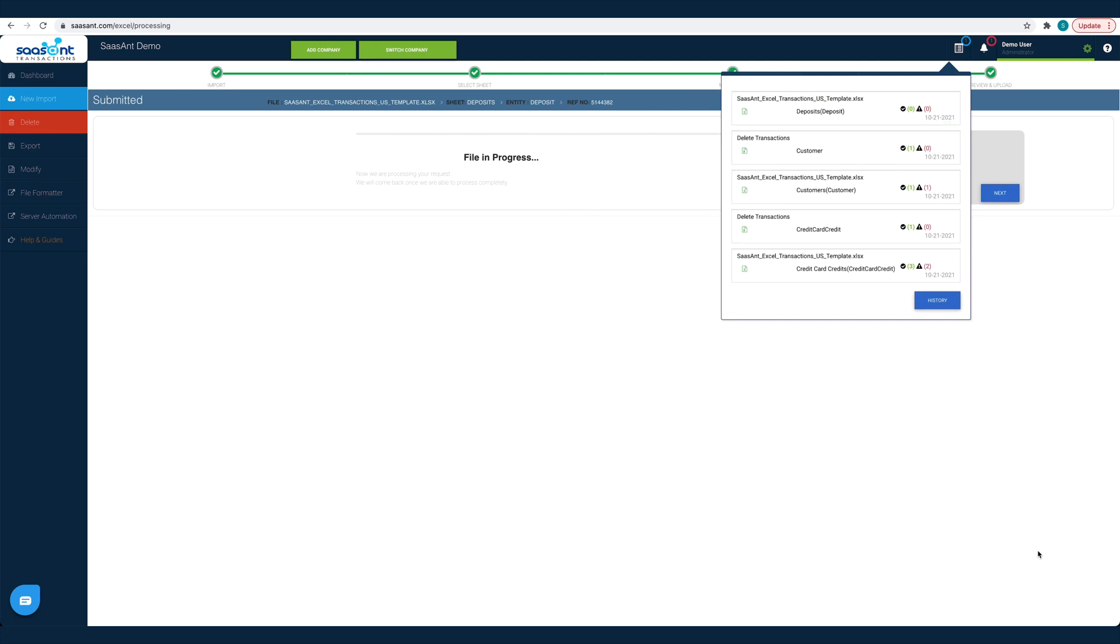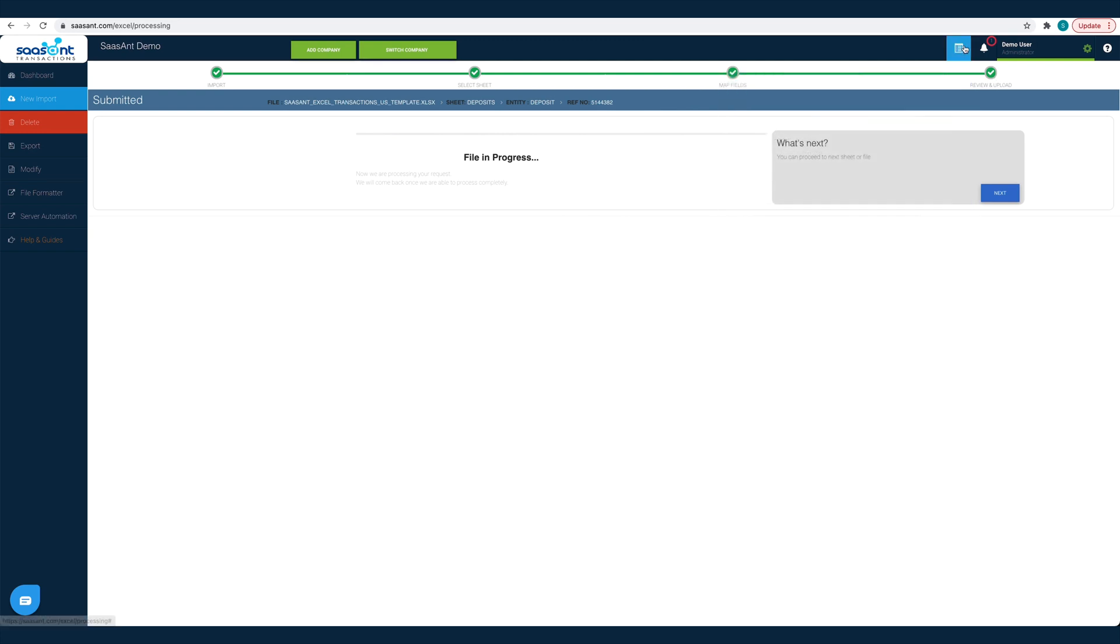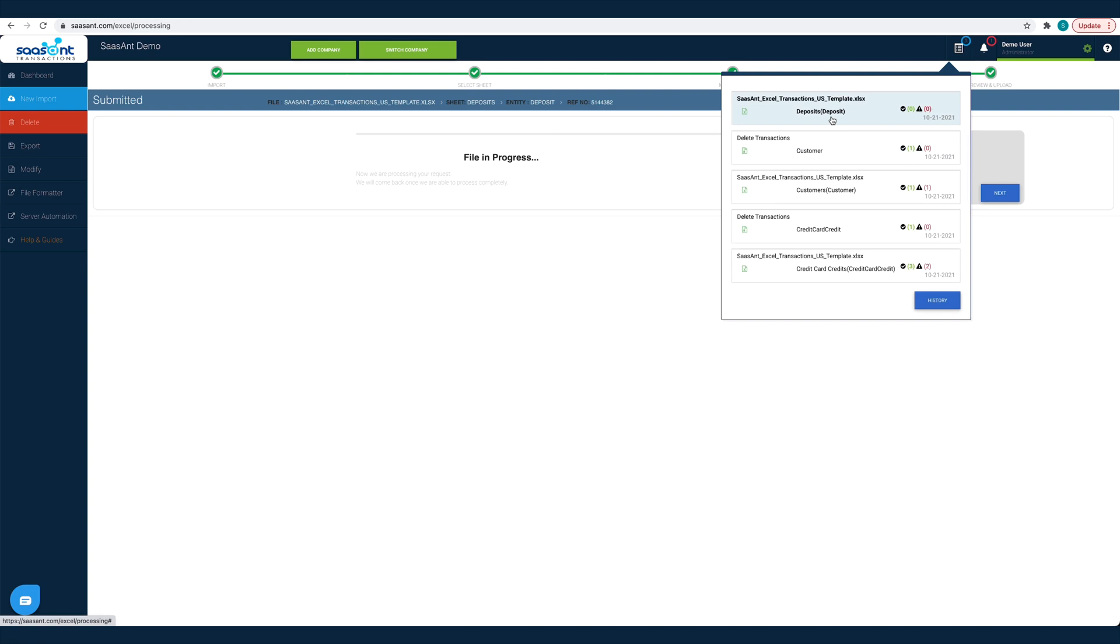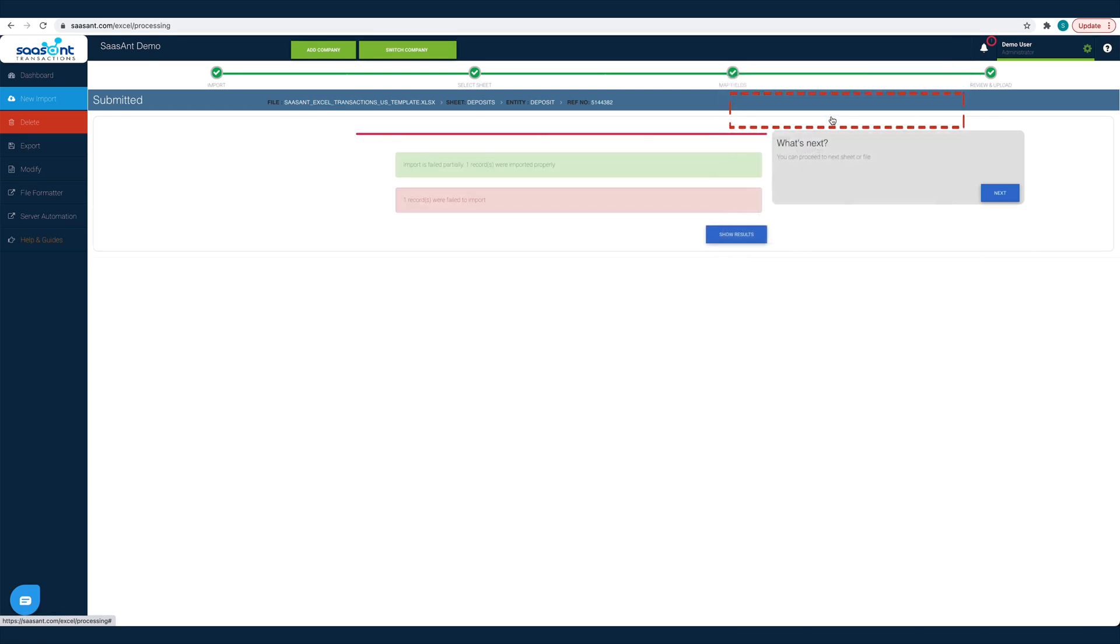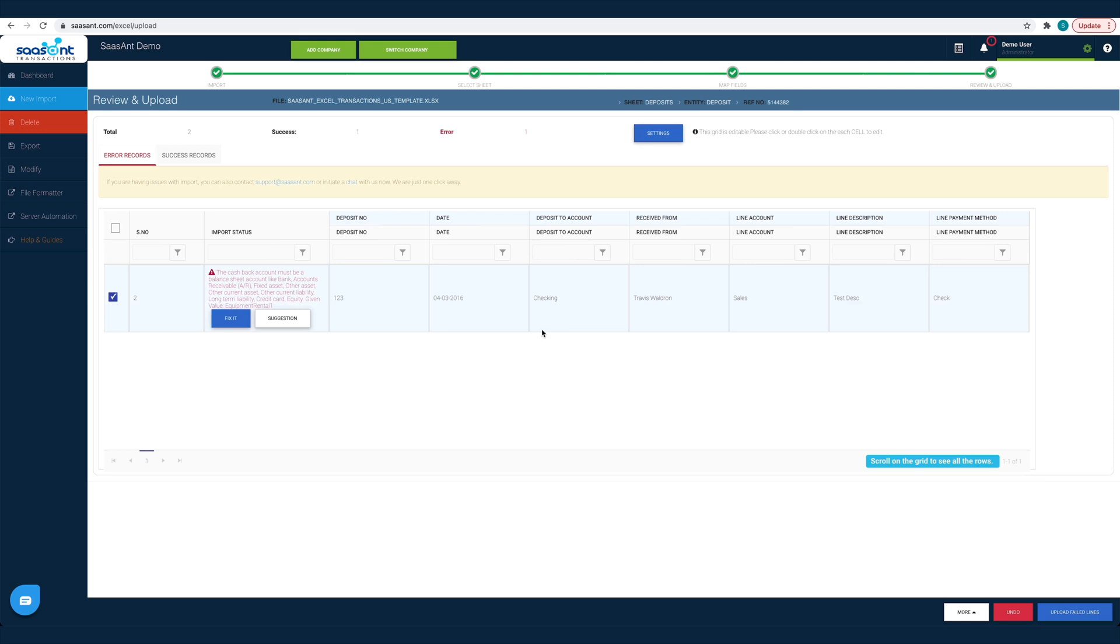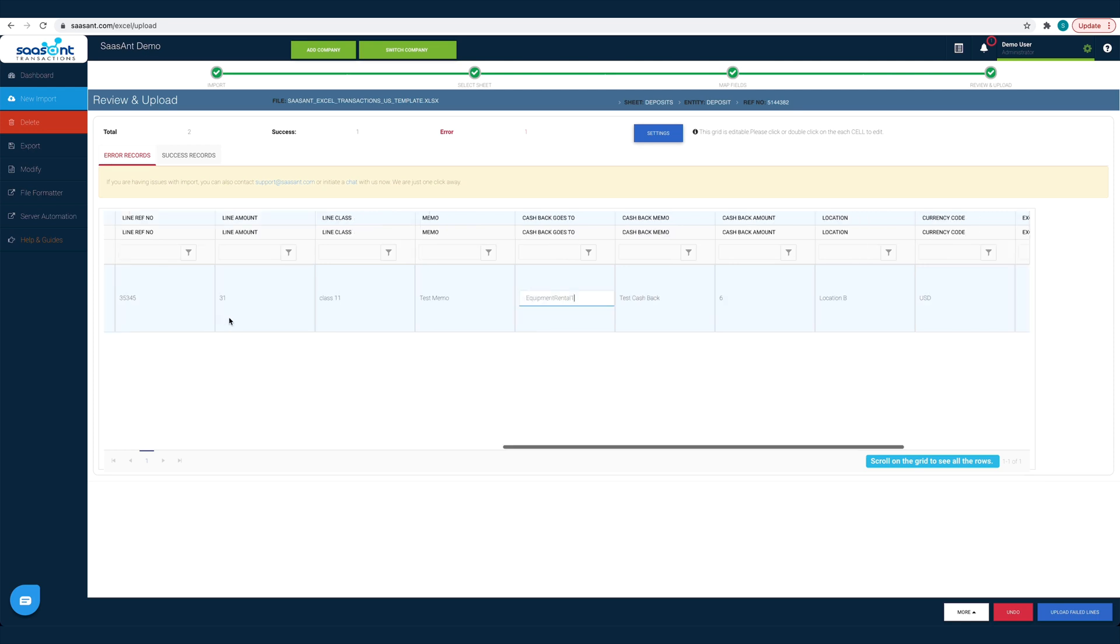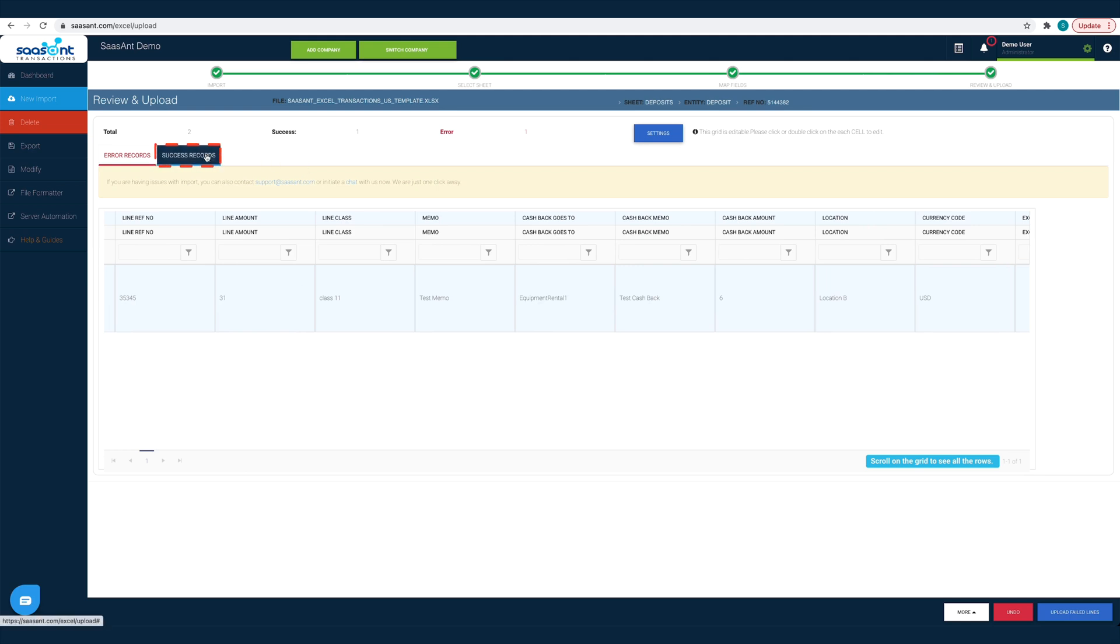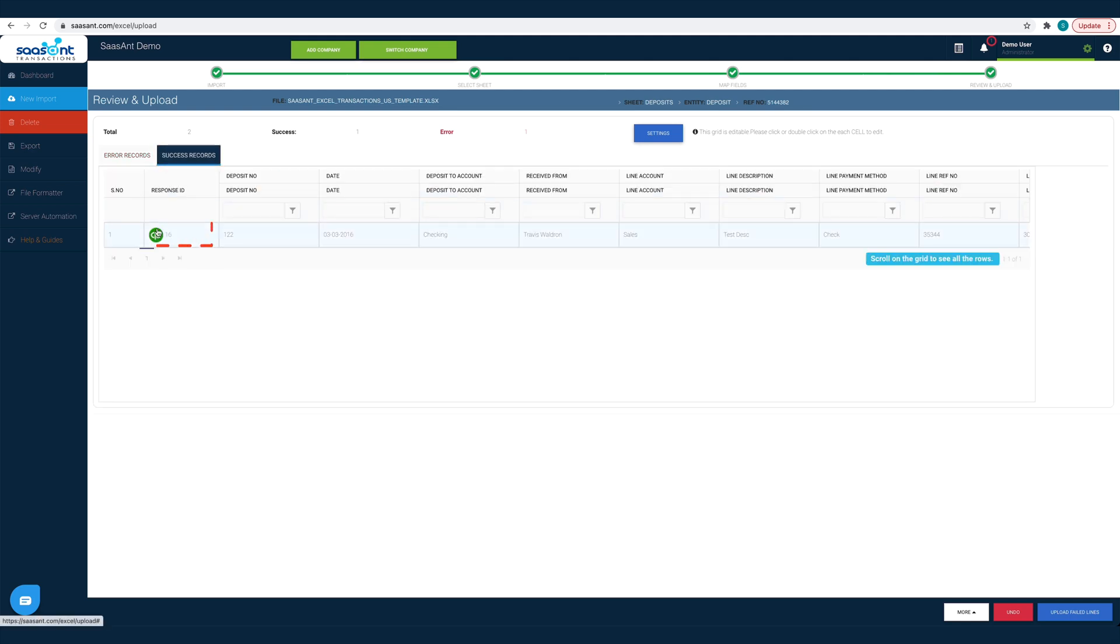You can check the status of your import by clicking the Report icon. Click on the file to see the Success and Error status. Under the Error records tab, you will find suggestions to fix each error. This way you will not be left alone even if you are stuck. And you can find the imported transactions under the Success records tab.